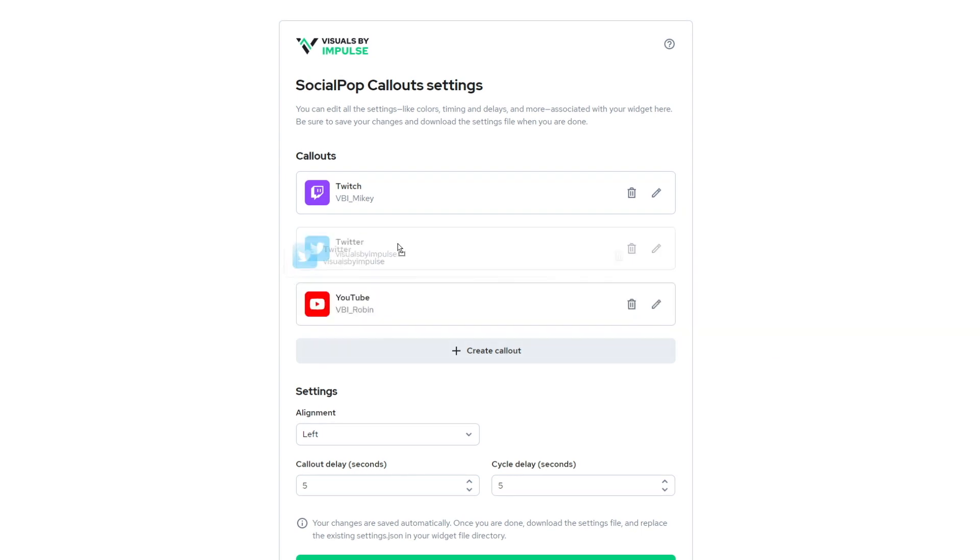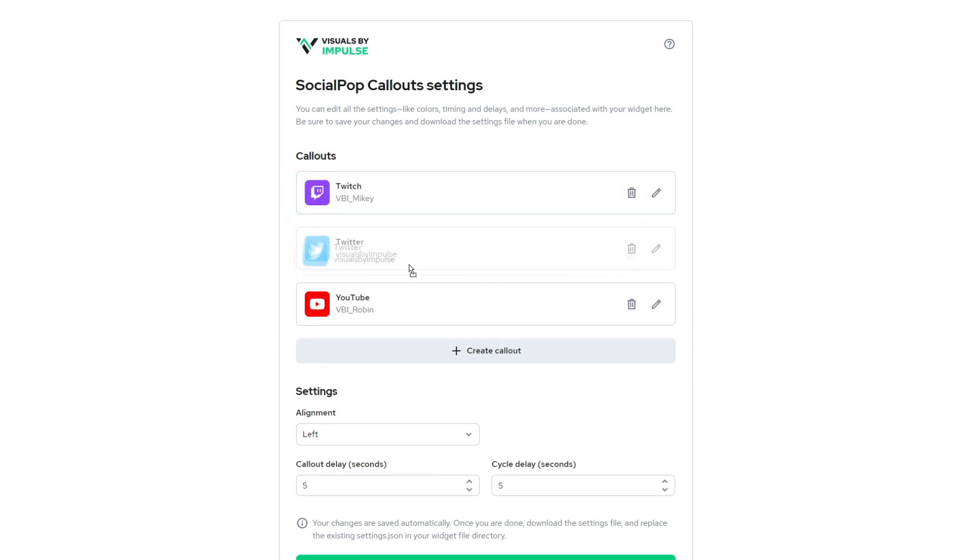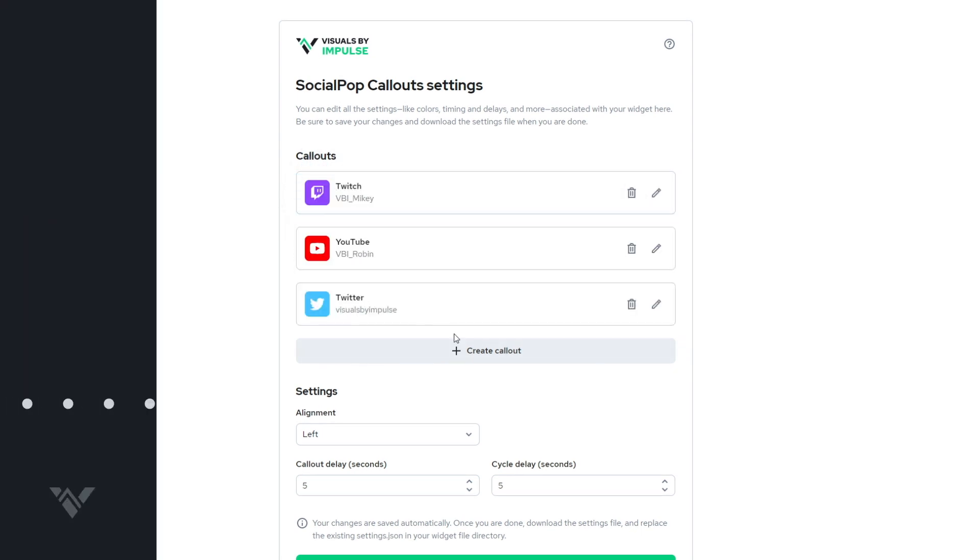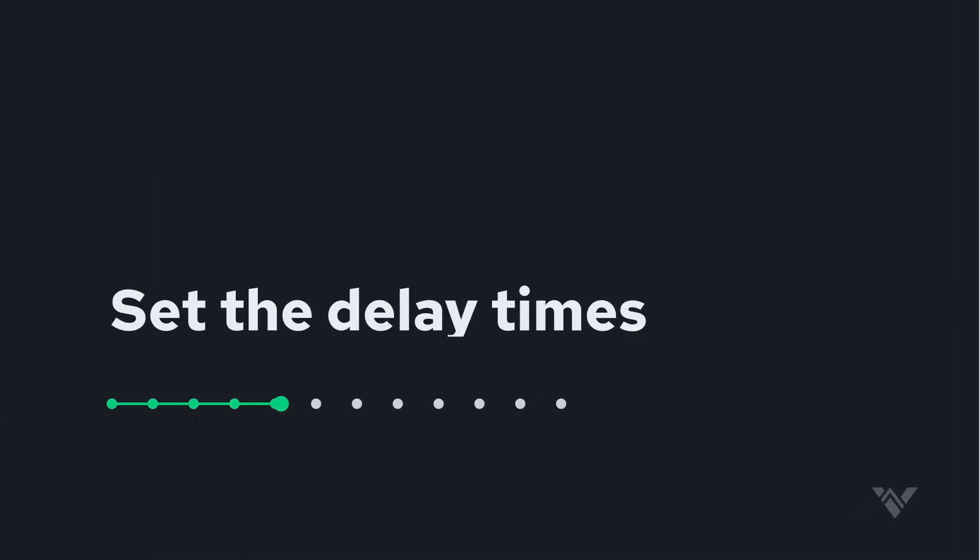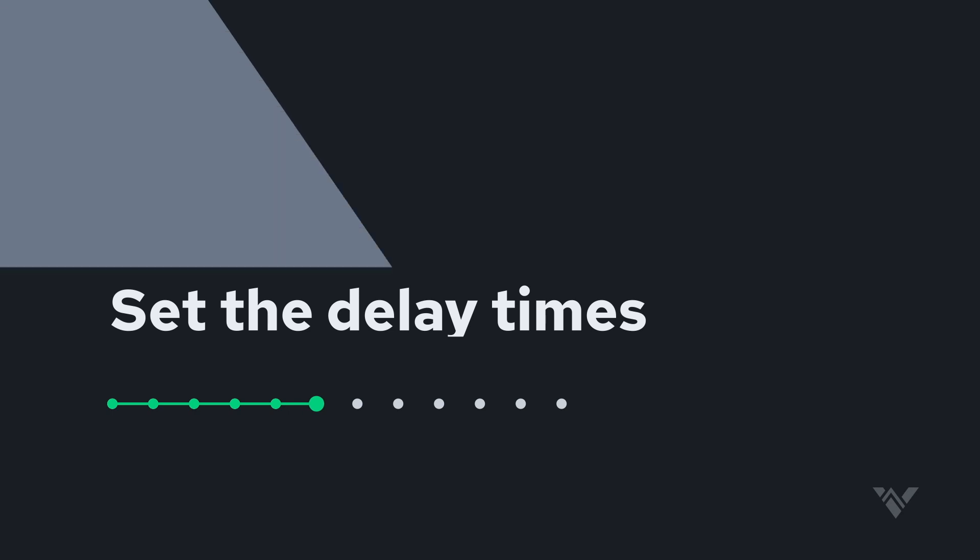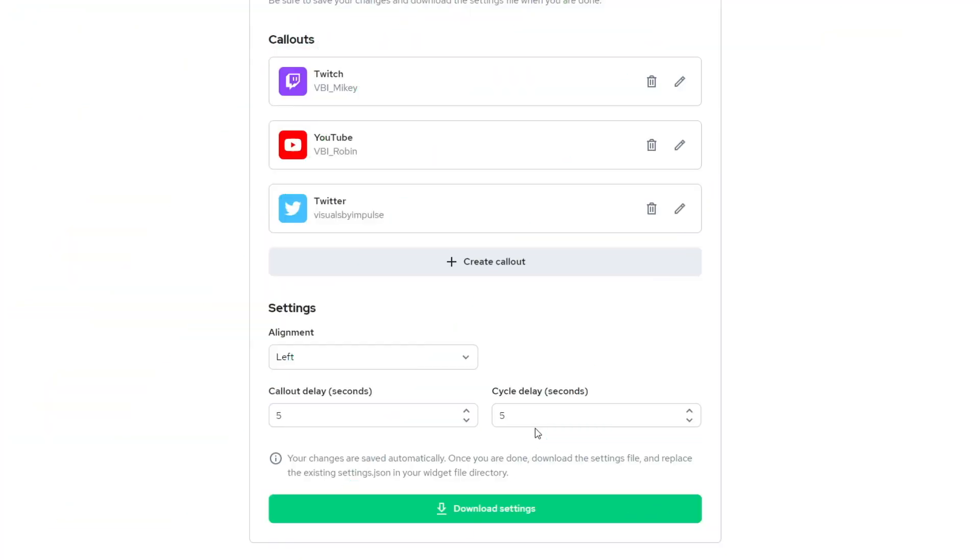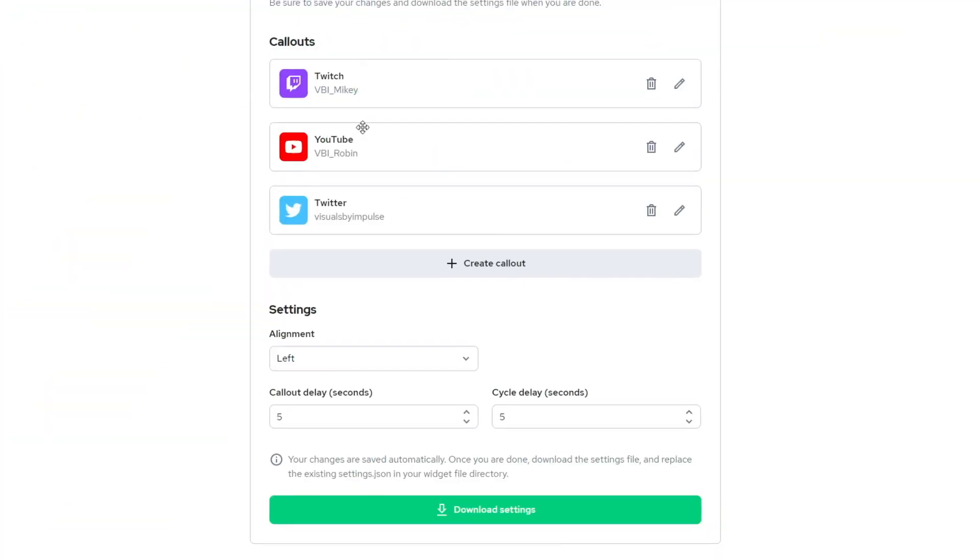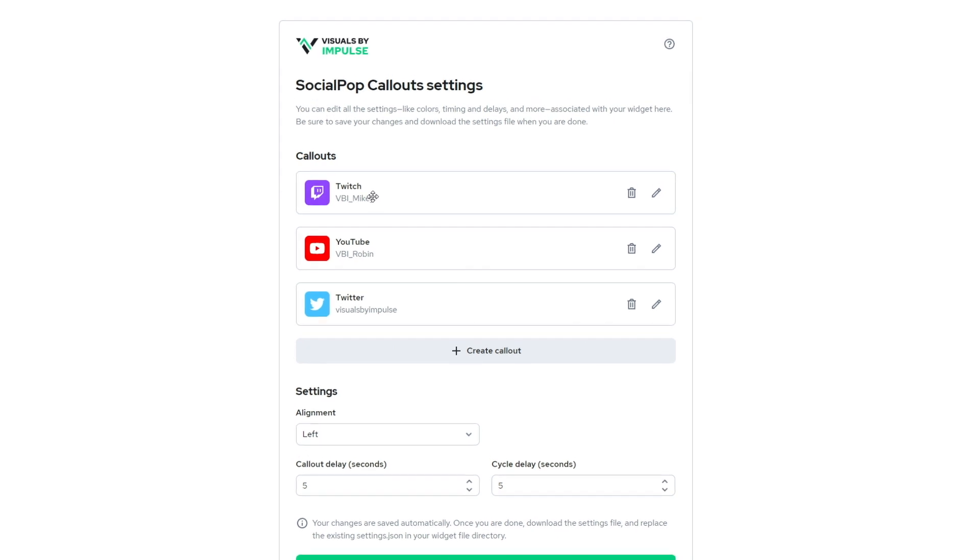And now I have my Twitter and I can cycle this wherever I want within the cycle. Now, by default, you'll see the callout delay and the cycle delay are set at five seconds. Now, the callout delay is the amount of seconds in between each one of these cycles.